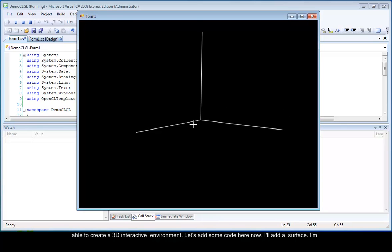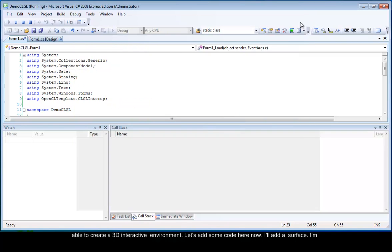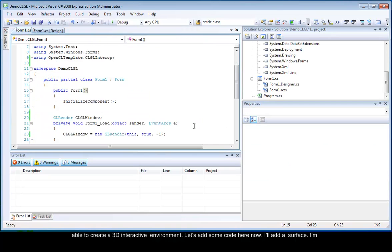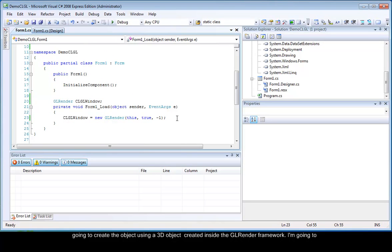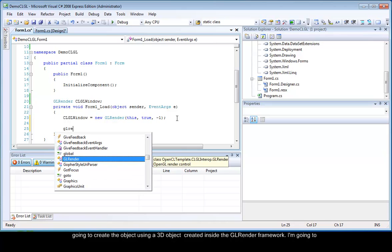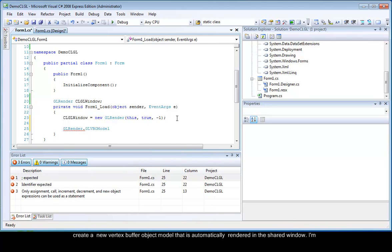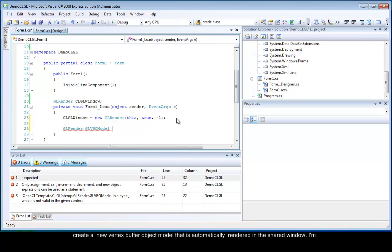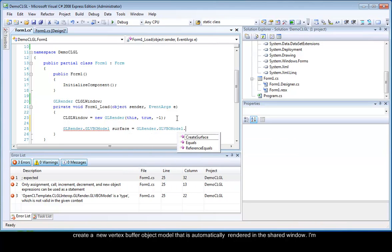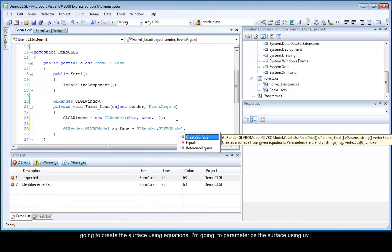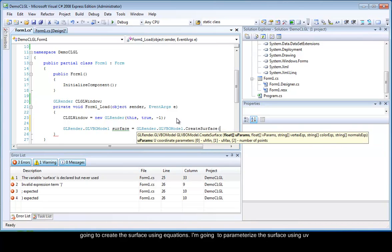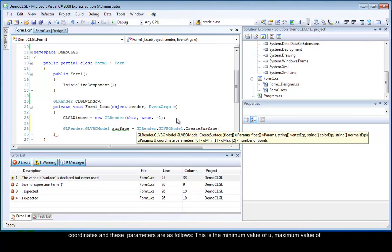Let's add some code here now. Now I will add a surface. I am going to create the object using a 3D object created inside the GLRender framework. I am going to create a new vertex buffer object model that is automatically rendered in the shared window. I am going to create the surface using equations. I am going to parameterize the surface using UV coordinates.